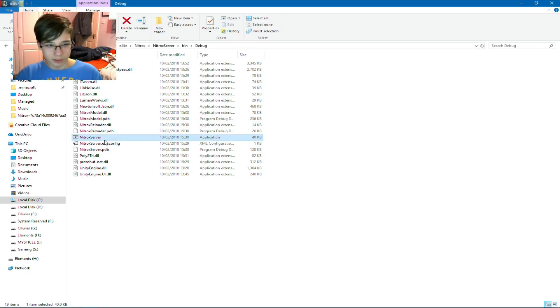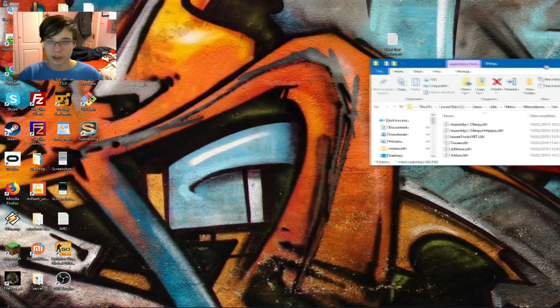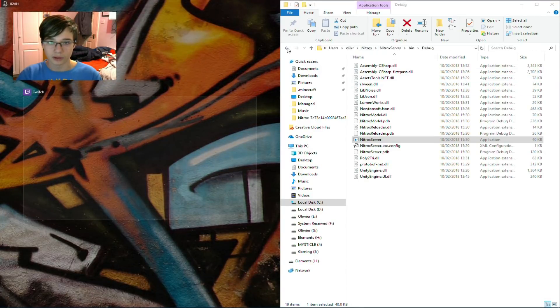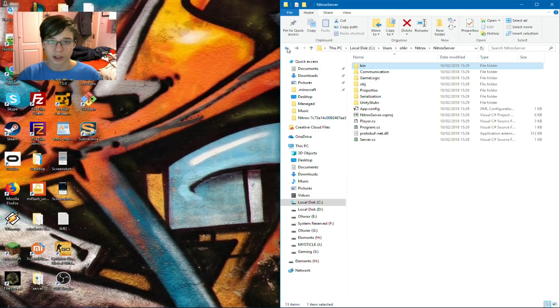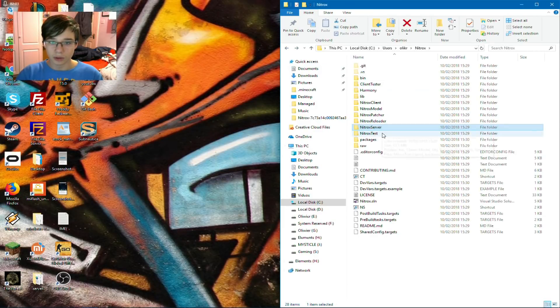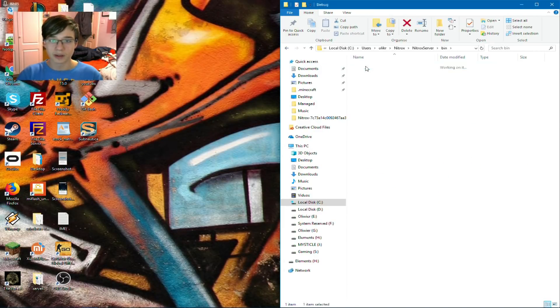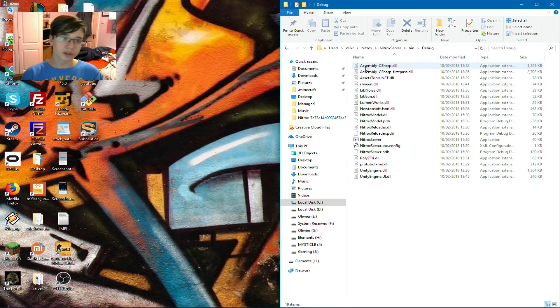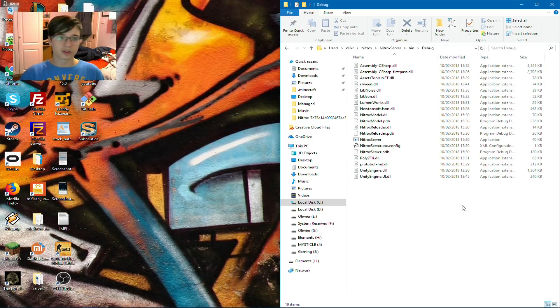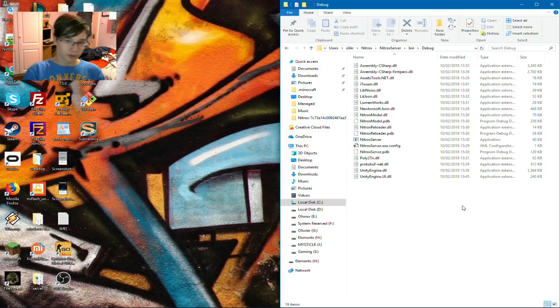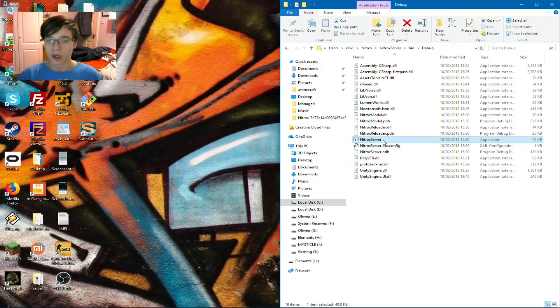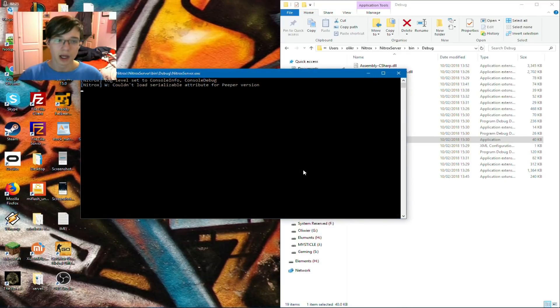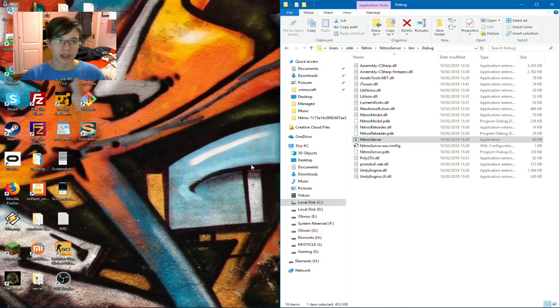So, this is the Nitrox server folder. I don't think you can actually see it, because my webcam is all over it, so I'll just move it to the side. You want to go to Nitrox, Nitrox server, bin, debug. If this folder isn't here, you did something wrong in the last few steps. So, just go back and redo all the steps, and this folder should be created. Right-click on Nitrox server, and run it as admin. Once you run that as admin, this should show up.